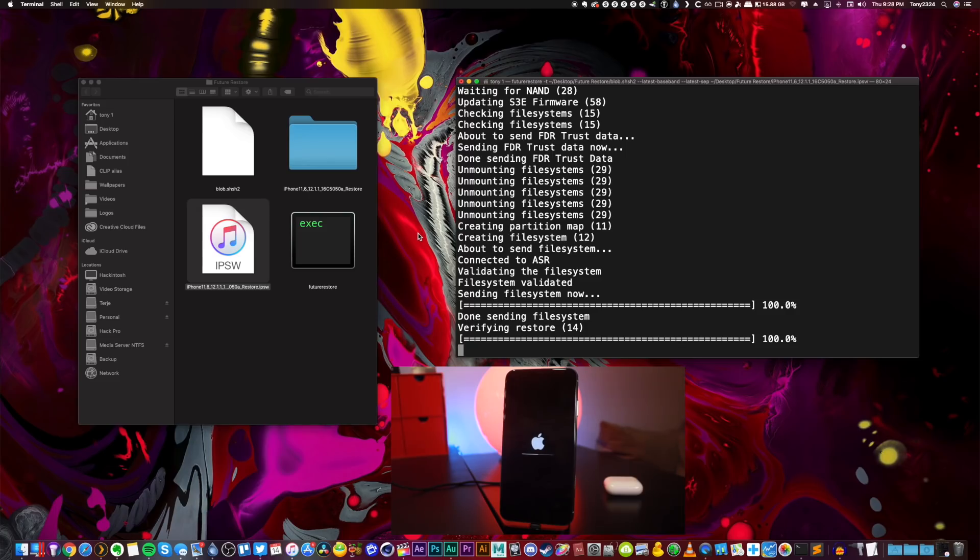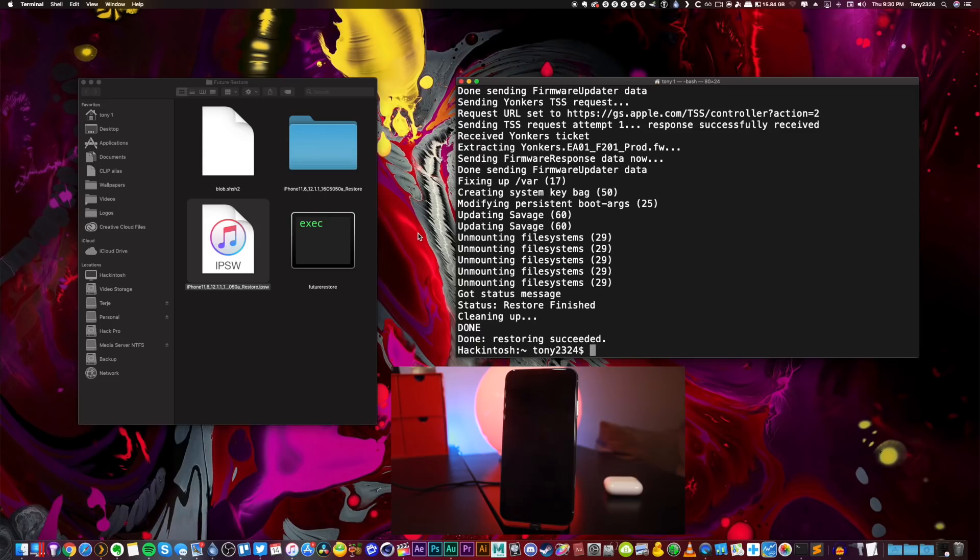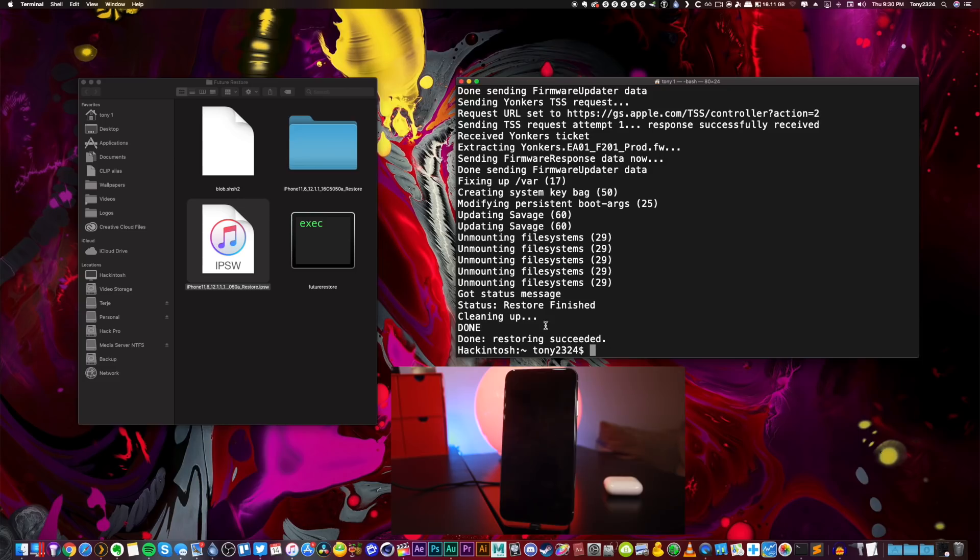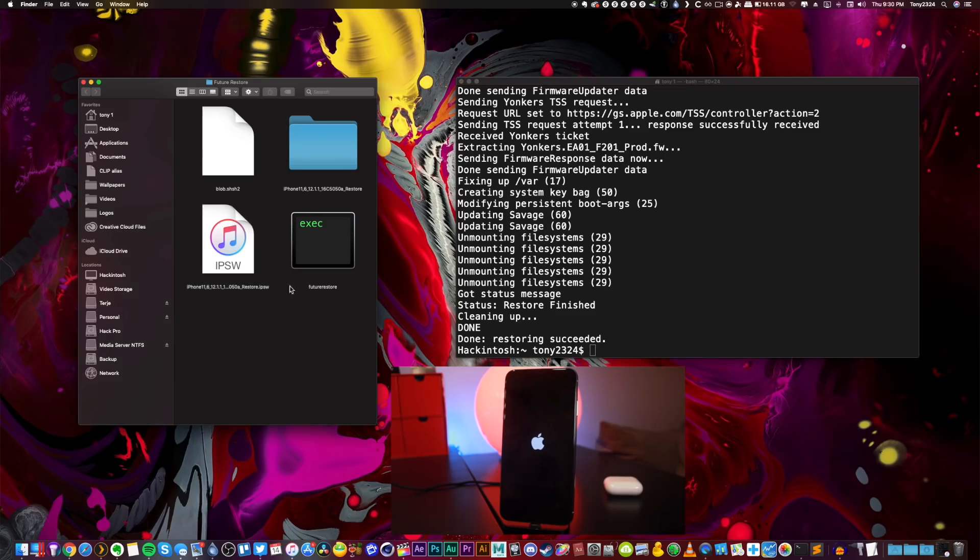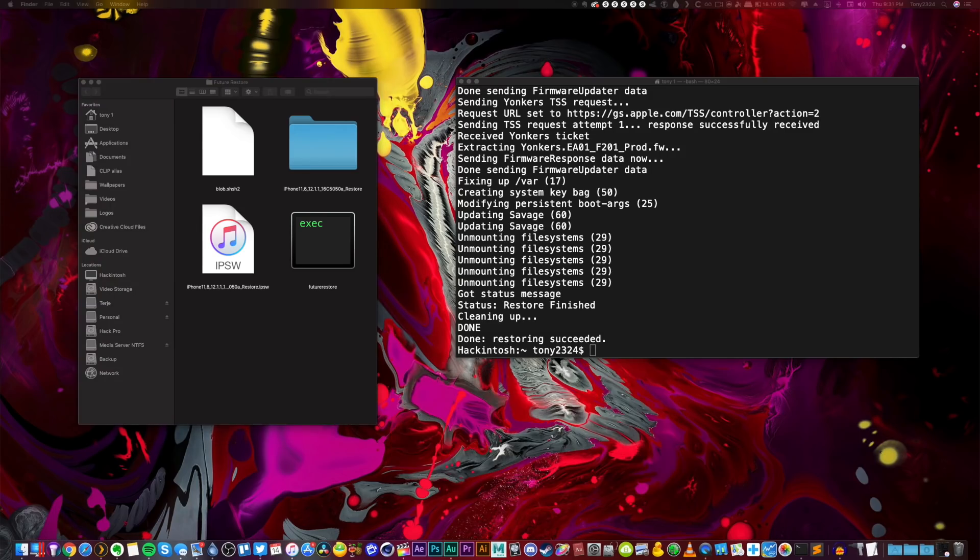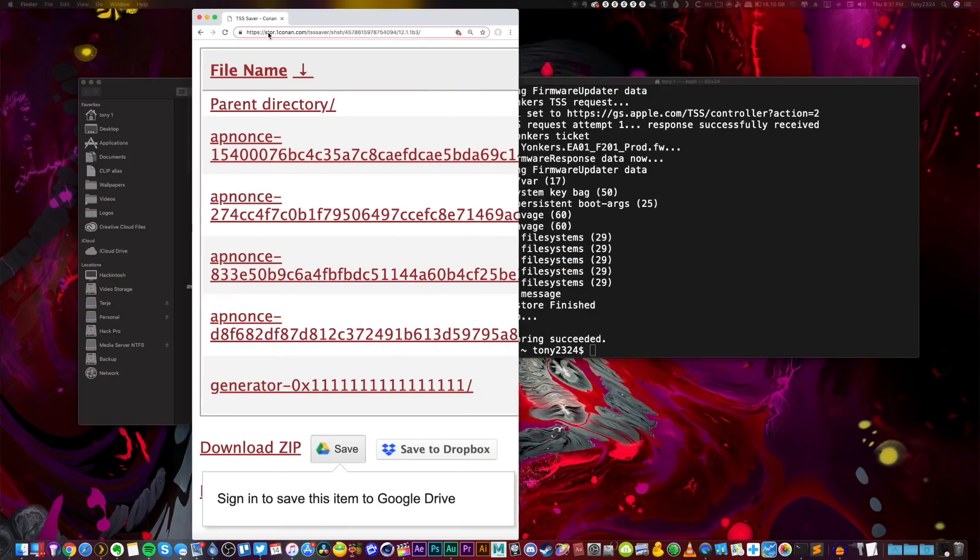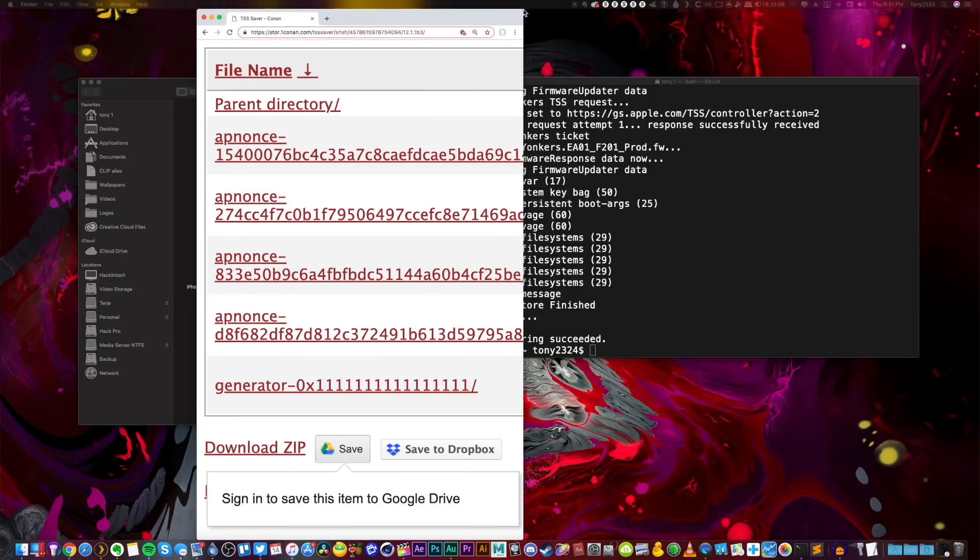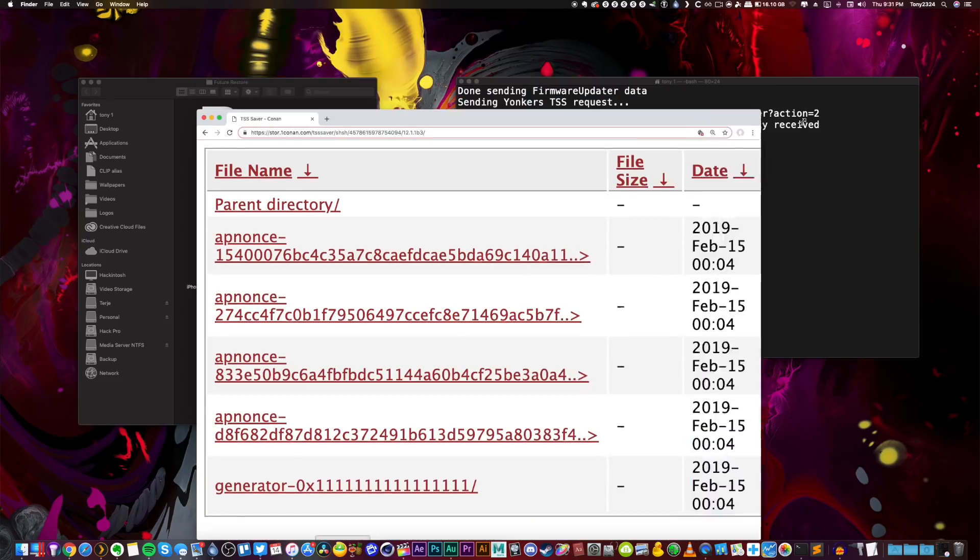All right, restore succeeded! Well, that one had me a little nervous guys, but it is fully working. Restores can be done on the iPhone XS Max, XS, and XR. As long as you save your blobs correctly, you actually have to manually go in and find your nonce and manually specify a nonce within the TSS saver website.